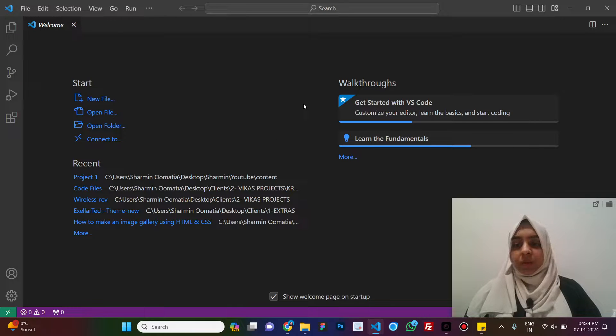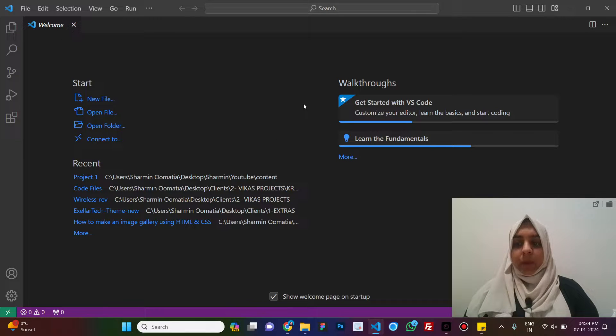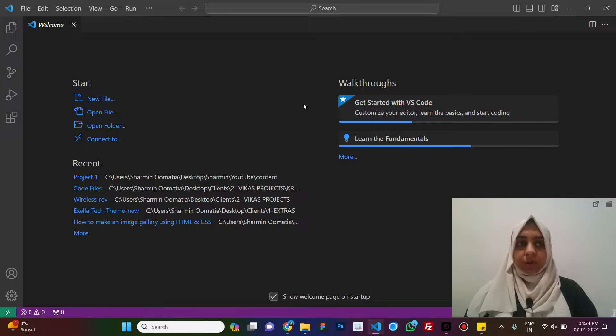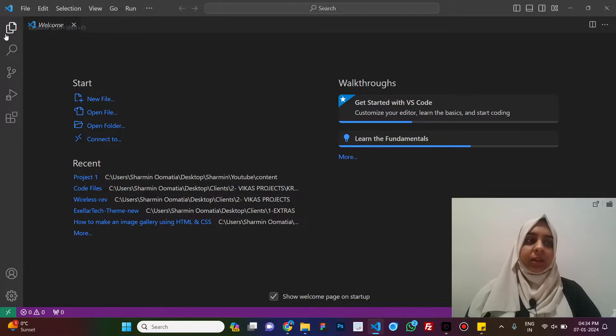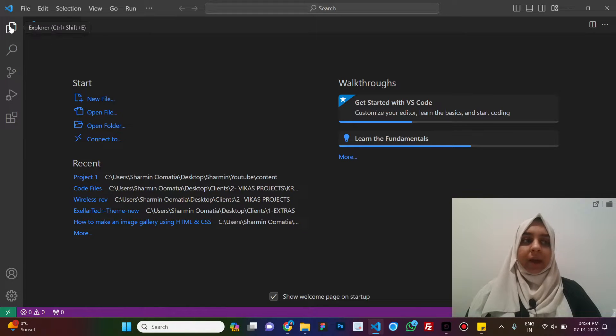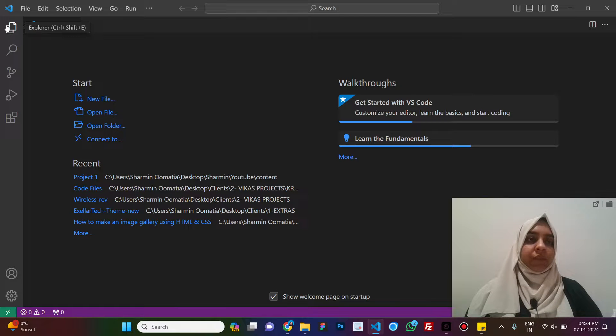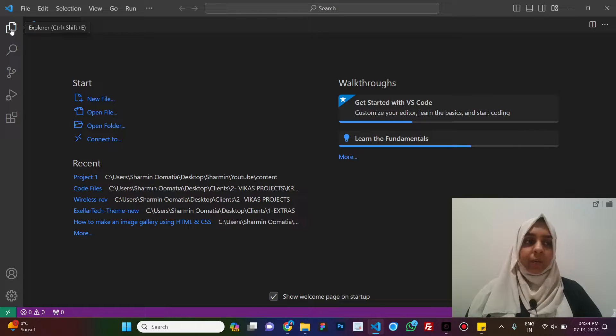So, this is a VS Code screen that you will see when you first install VS Code. First, let's see the tabs on the left here, this is the activity bar. The first option here is of the explorer.